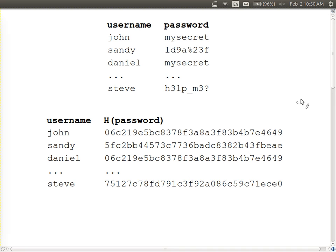Here's the same database with the same passwords, but storing the hash of those passwords — I used MD5 as an example. When each user registered, they chose a password; the system calculates the MD5 hash of that password and stores that hash value. If an attacker gets access to this database, they don't have immediate access to the passwords — they only have access to the hash values.